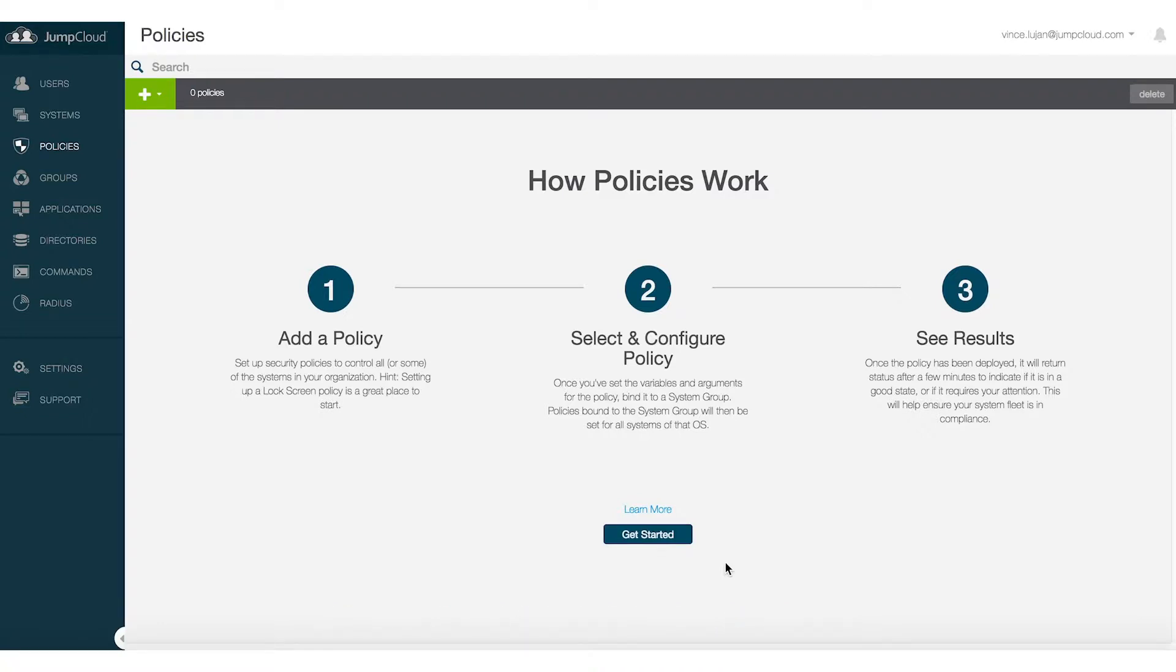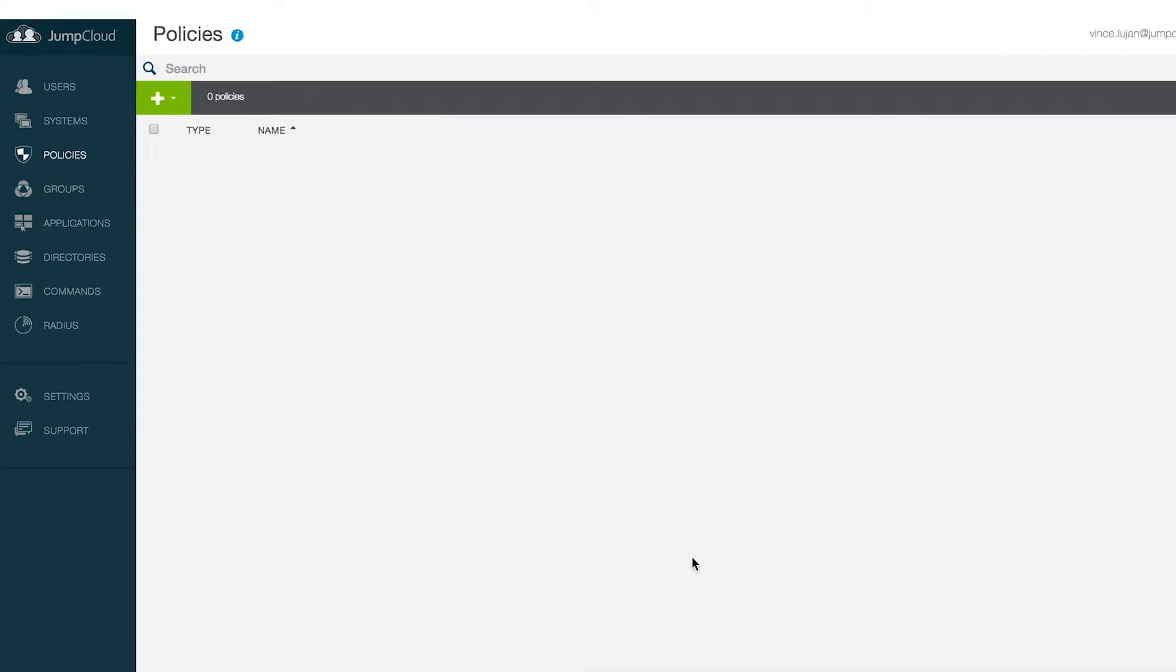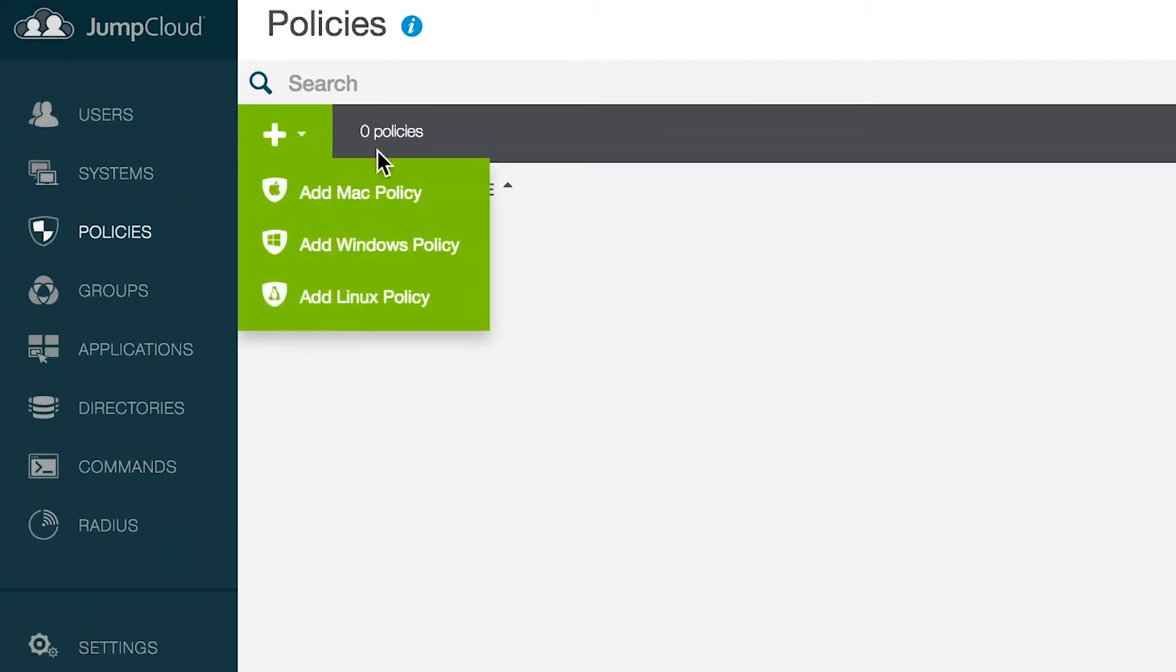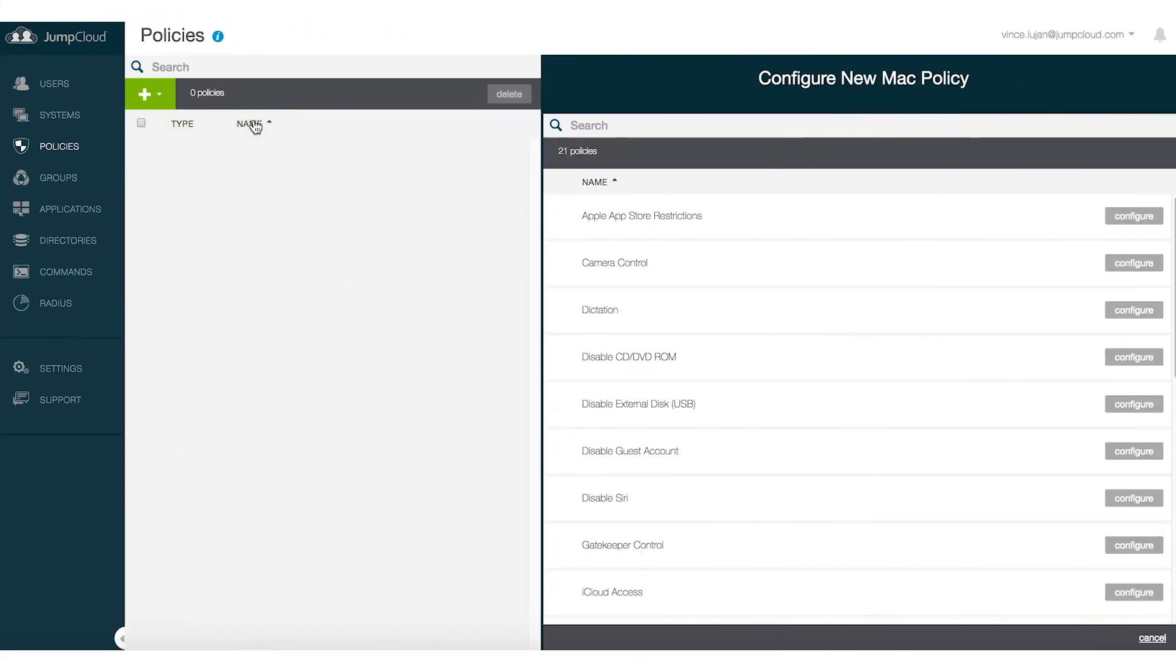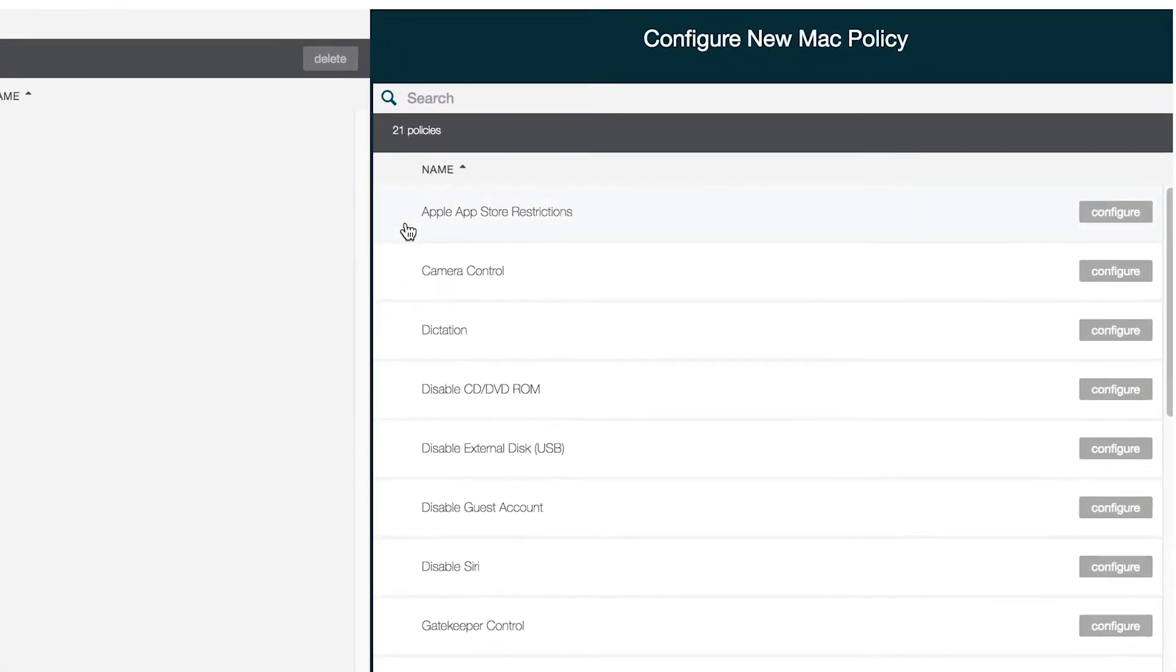The second is that we have a wide swath of templates that are prefabbed for you out of the box. Again, to point and click and then distribute to the various system endpoints.